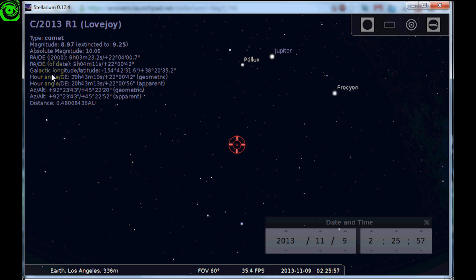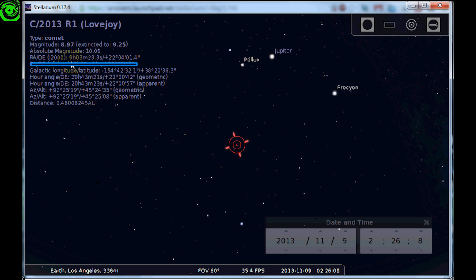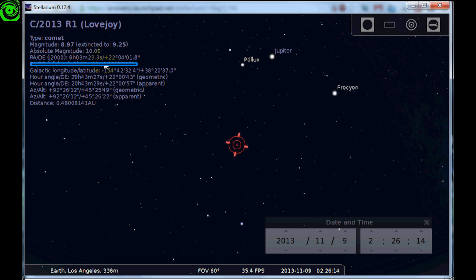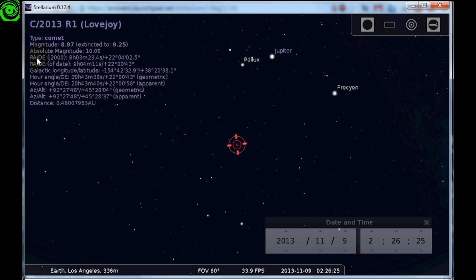I also like to use this little target track there. That's the exact location of where it's at at the current moment. Now all this information, you look at this and it's kind of confusing. But if you take a look right here at the RA DEC declination and it's J2000, this information right here: the 9 hours, 03 minutes, 23.3 seconds, plus 22 04.